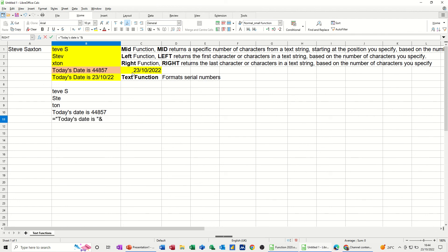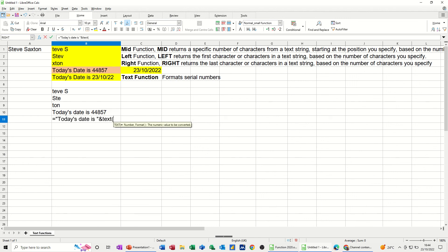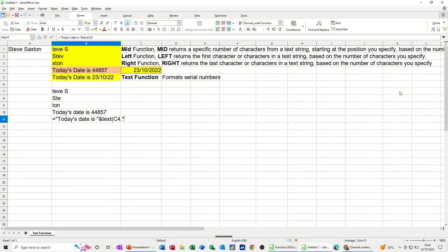but this time you're using the TEXT function, not just clicking on that cell. So we're going TEXT, open the bracket on the TEXT function, and you're now clicking on that cell, or type in C4, comma, now you need to put it into the format that you want it. So I want it in dd forward slash mm forward slash year year.